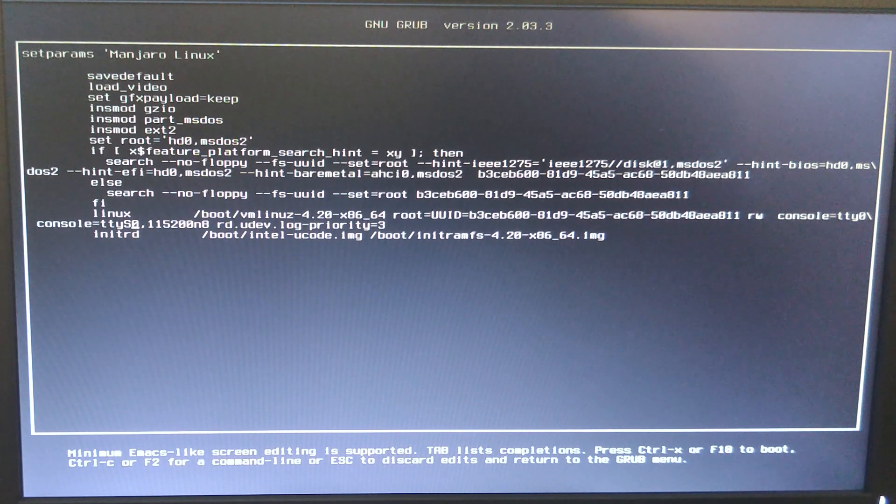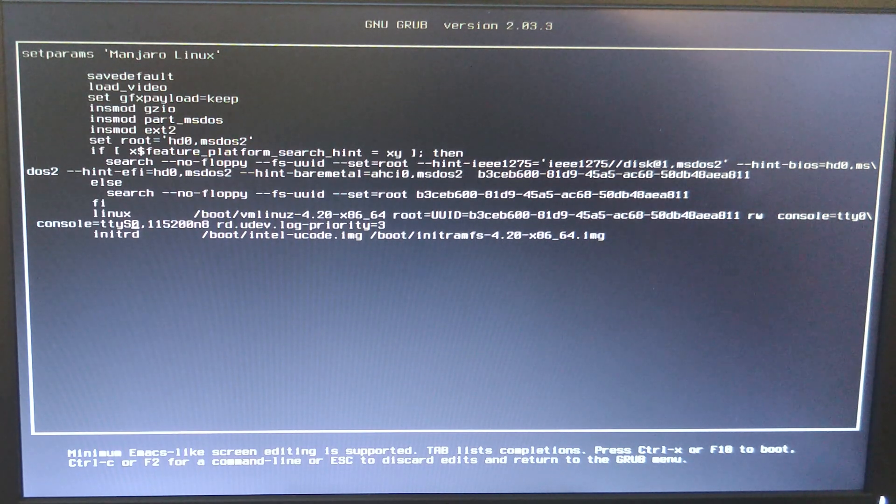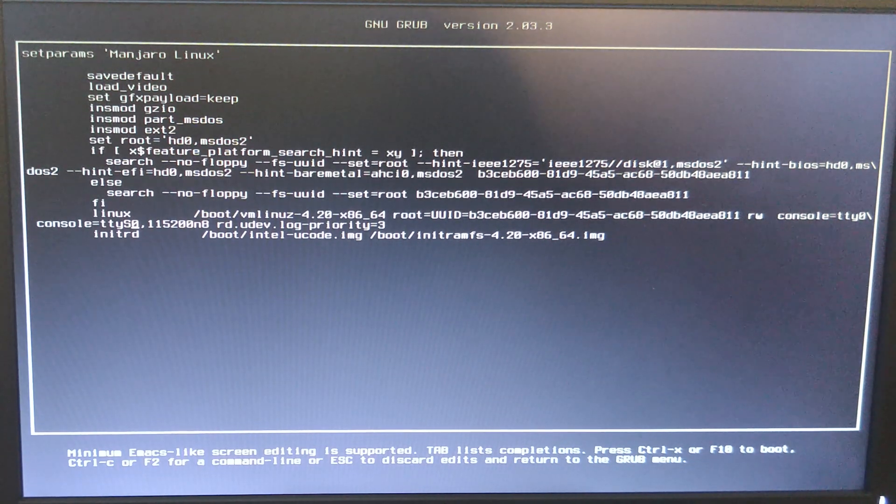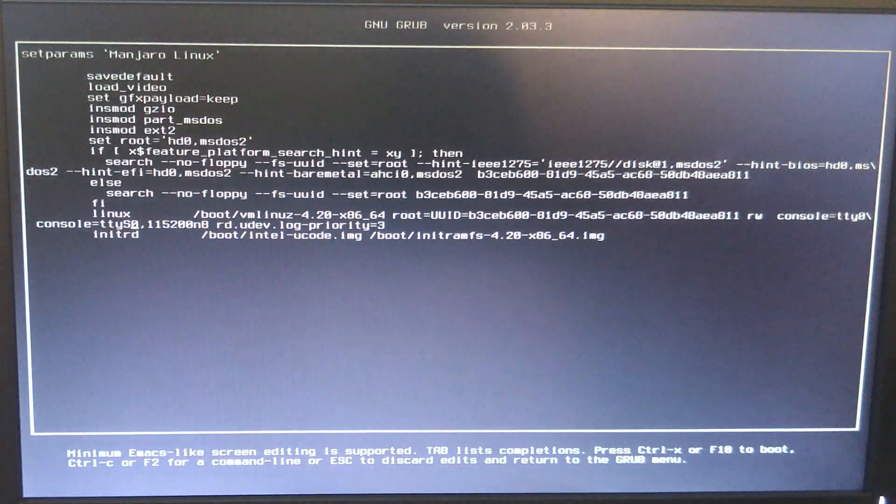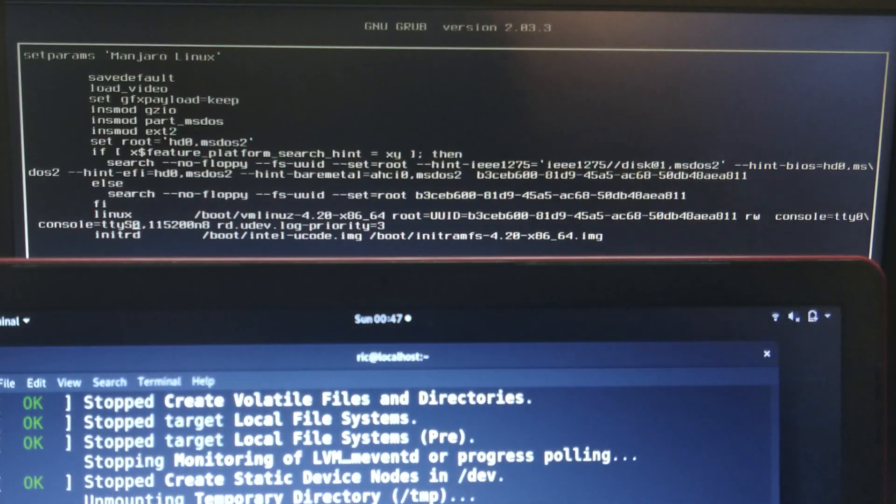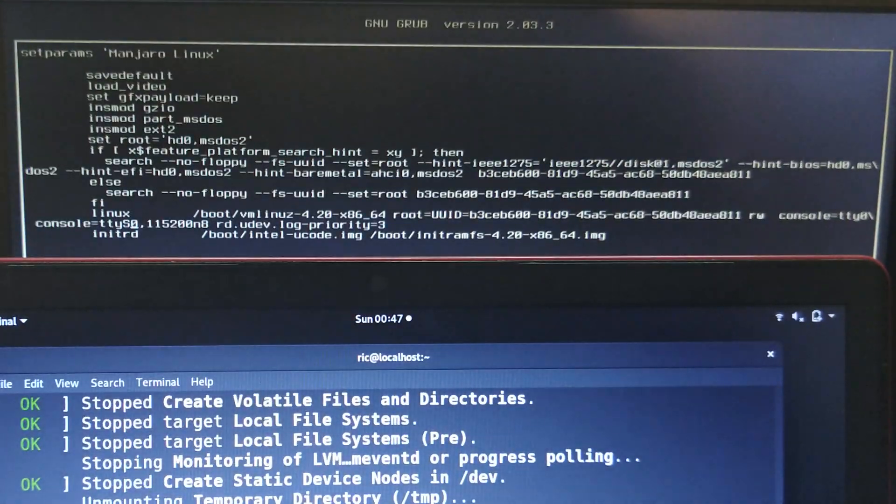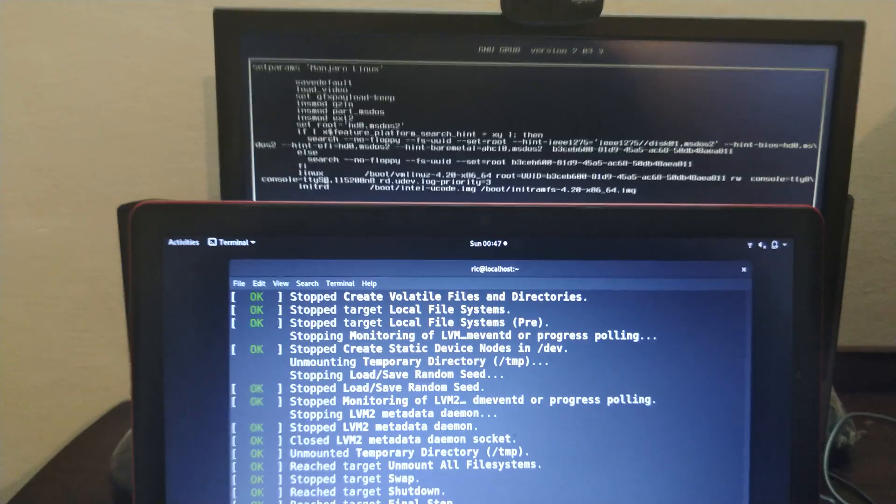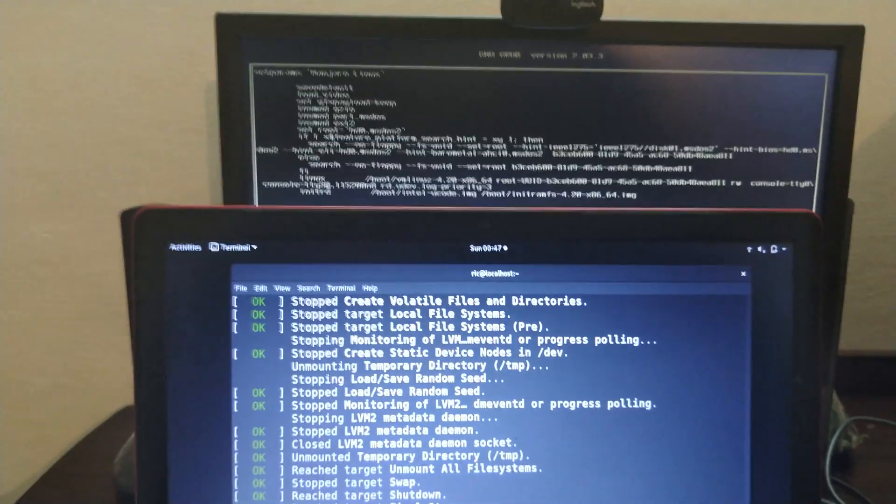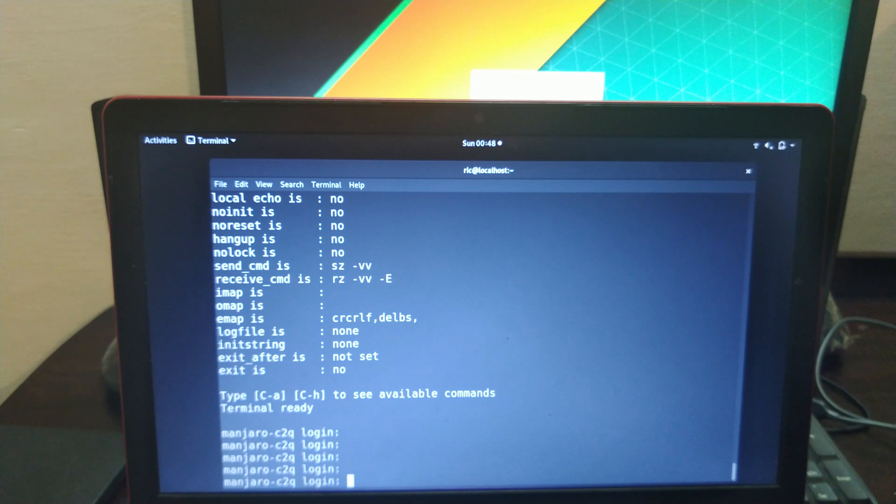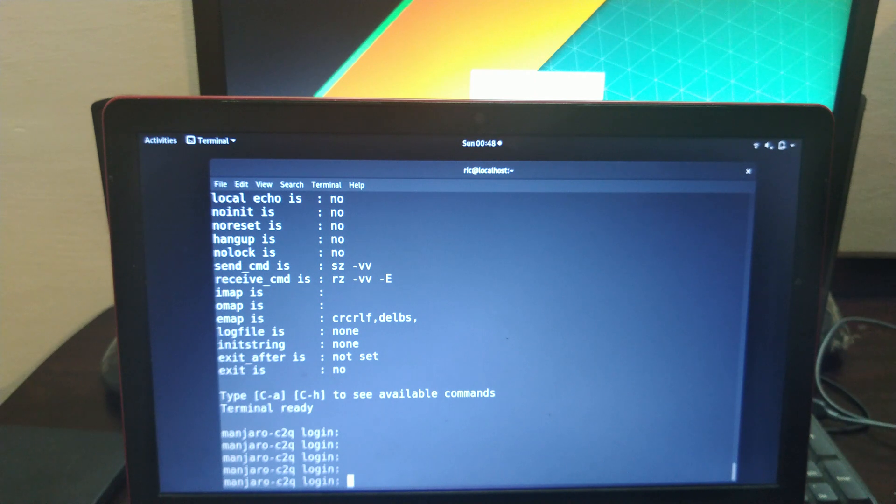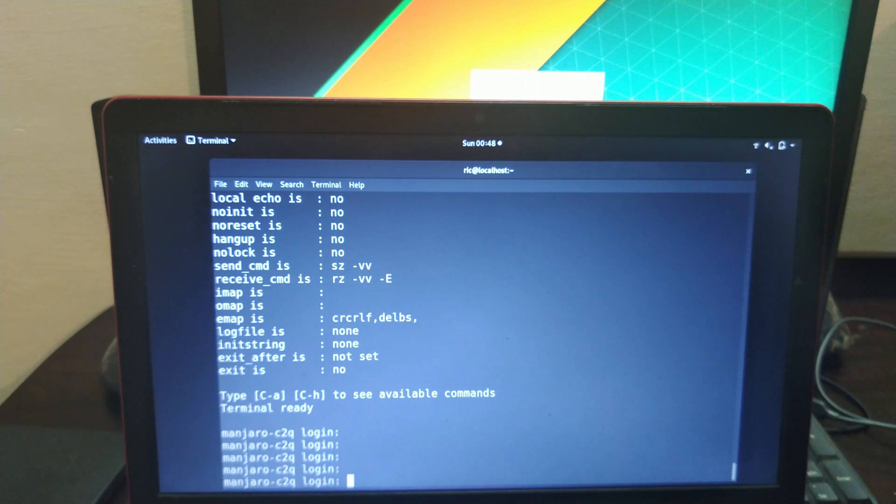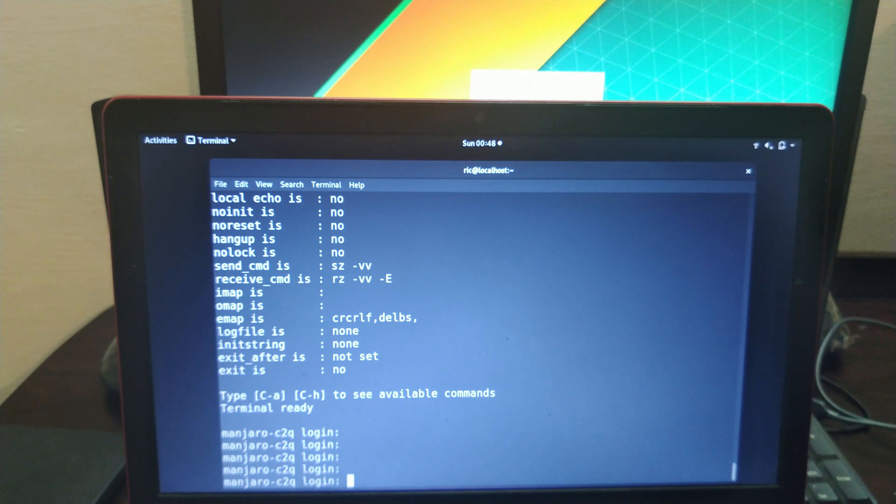So that was it - that was the system booting over a serial port. That was it, thank you so much for watching. A quite simple video. Again, more on the parallel port in the next one and more on this particular system that I just got.